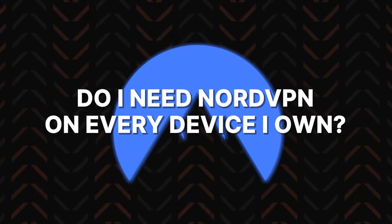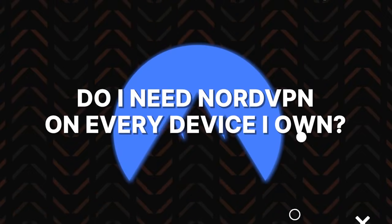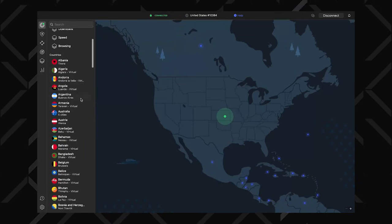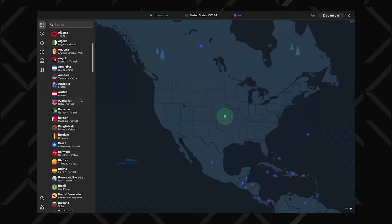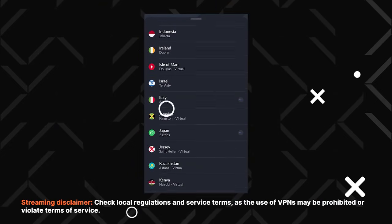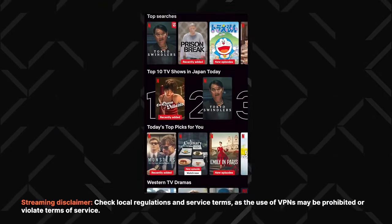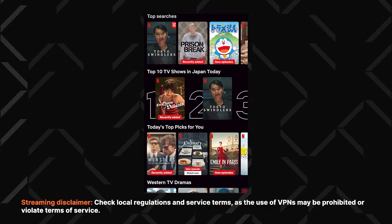Do you need NordVPN on every device you own? That's up to you. I only have it on a few that I use the most: my PC, phone, and smart TV, so I can watch some foreign content whenever I want.